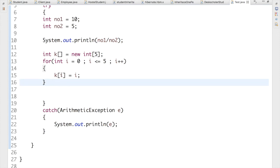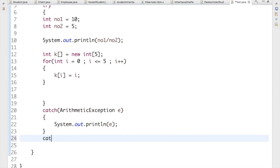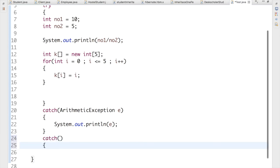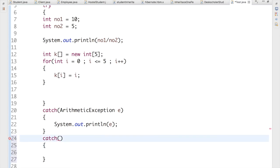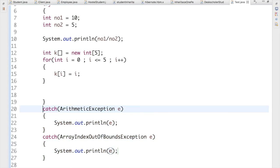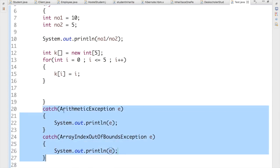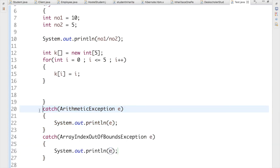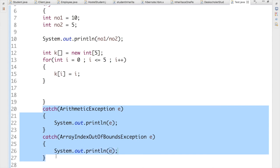To handle this type of exception, what we used to do before Java 1.7 was write another separate catch block for ArrayIndexOutOfBoundsException with its own variable e and print statement. That's the approach needed to handle multiple exceptions before Java 1.7. But Java 1.7 gives us a much better trick.